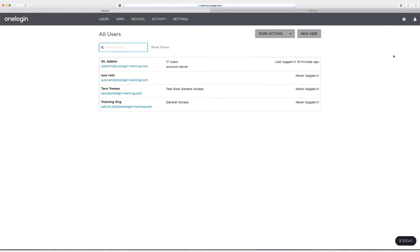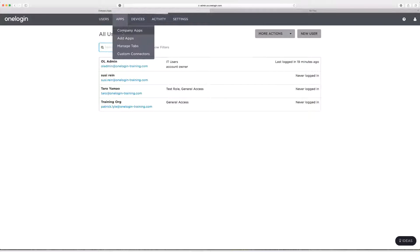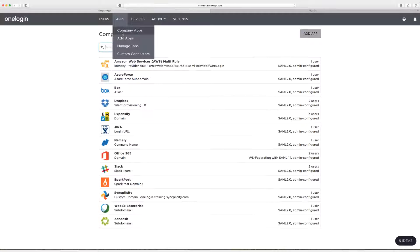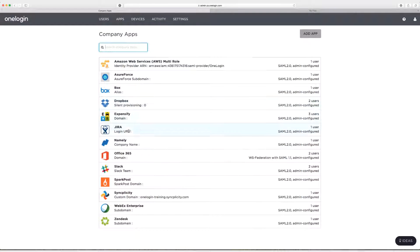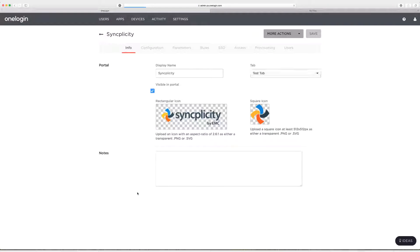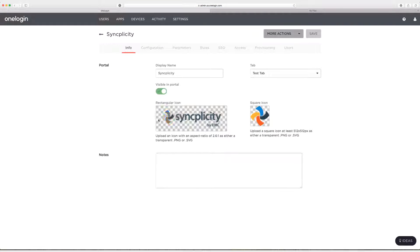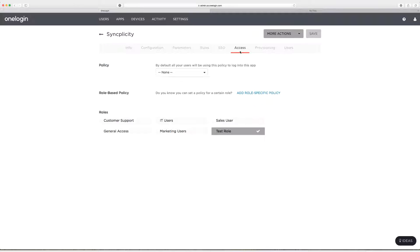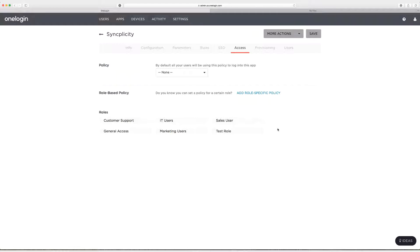And we're not done yet. We need to go back to our app and our company apps. Click on Syncplicity. Go to the access tab and we're going to take this off of the test role. We've done our testing. We've made sure it works properly. At this point we can assign it to a role we'd like to have our users assigned to. So click on save.